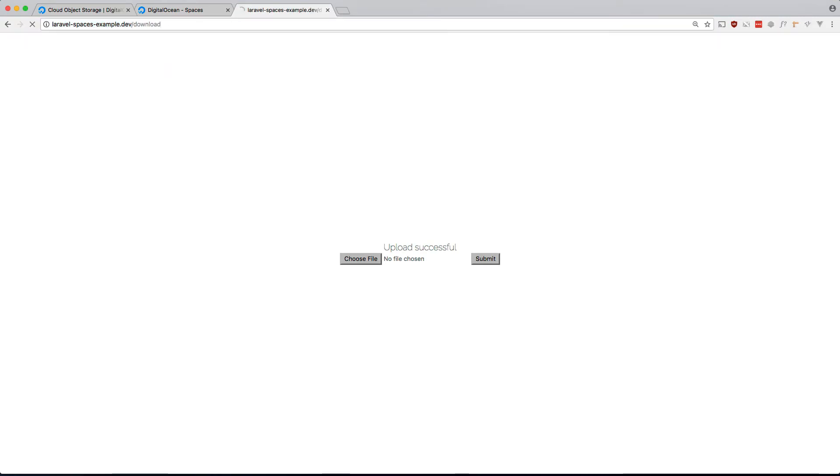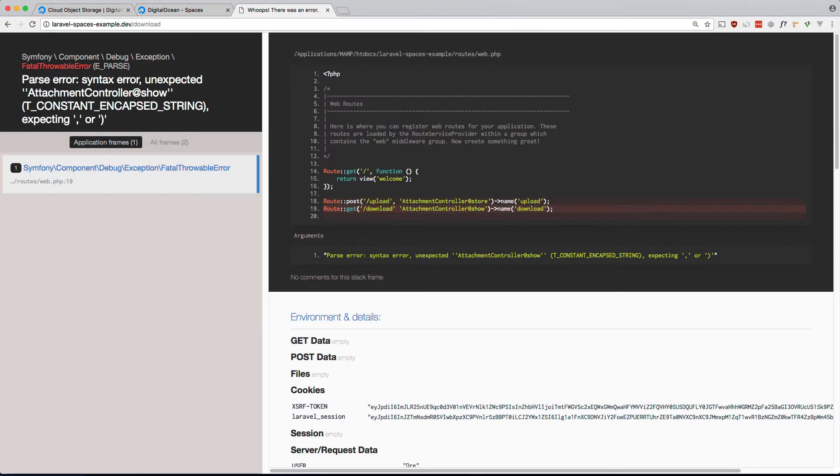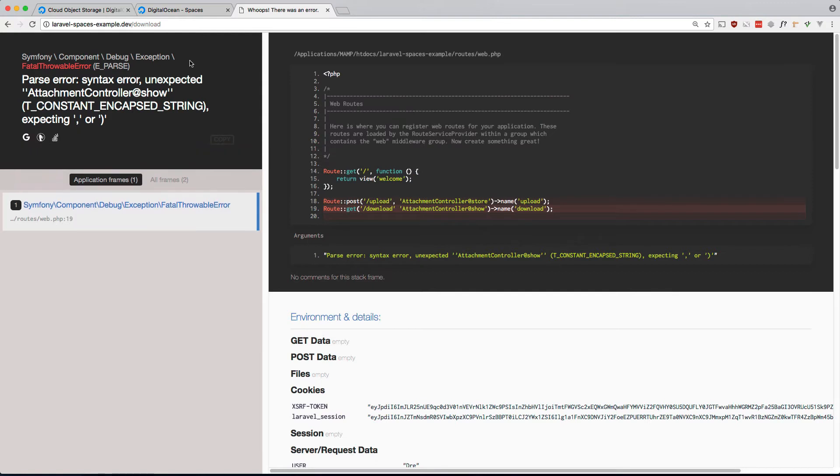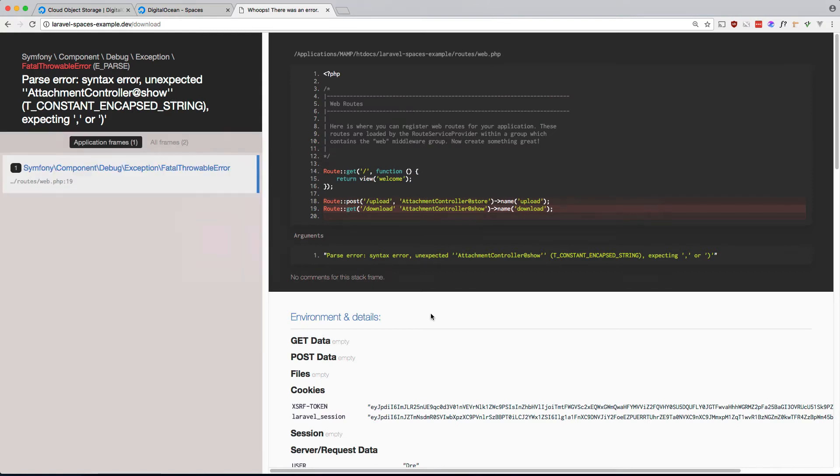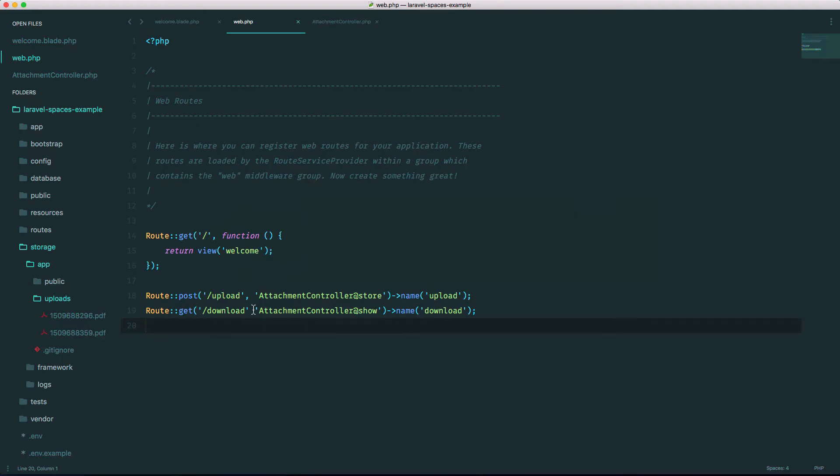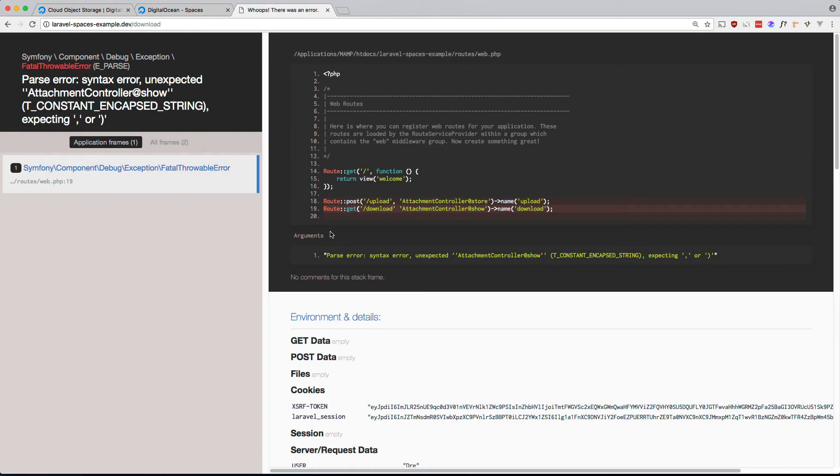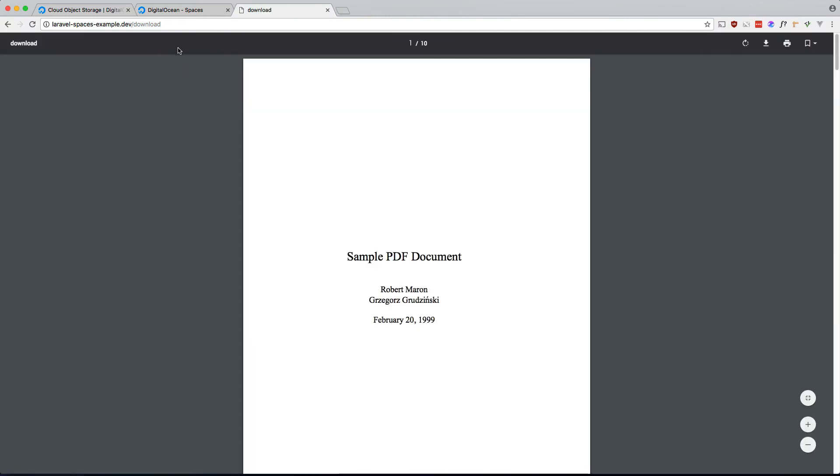So that should, if we hit the download route, that should download the file that we uploaded earlier. Let's do that. AttachmentController show. I forgot the comma. Okay, there you go, so the download works.